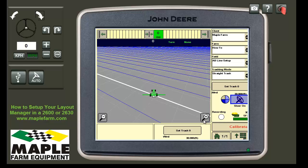Here on the screen, this is how we recommend that you set up your layout manager for seeding, or anything that you're using basic Autotrack for.